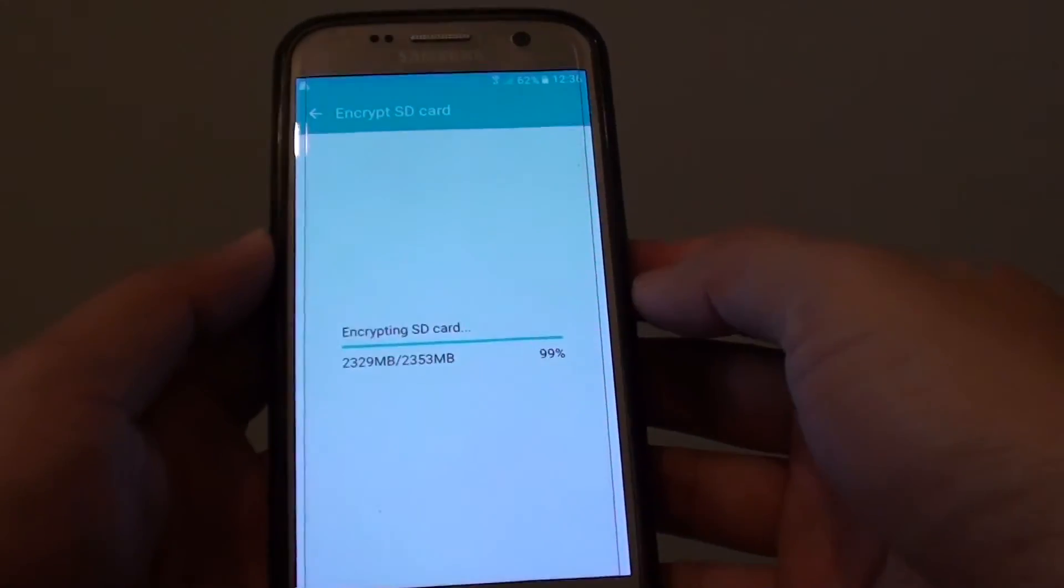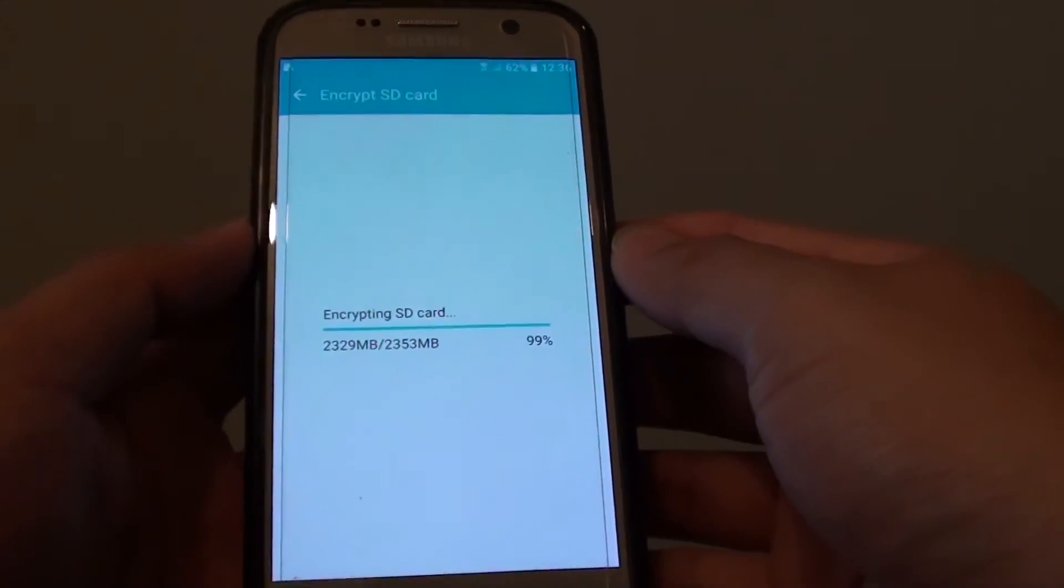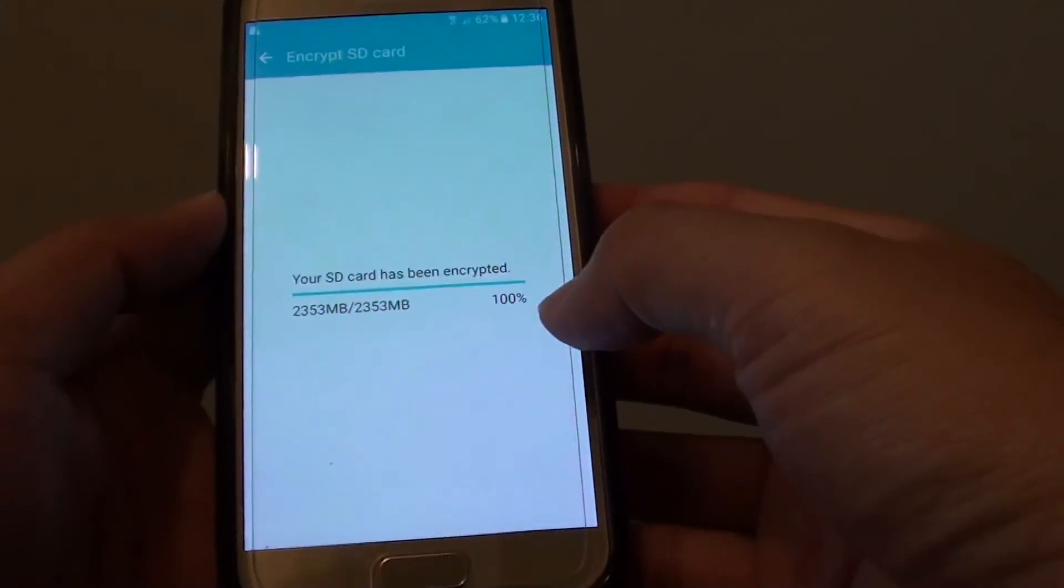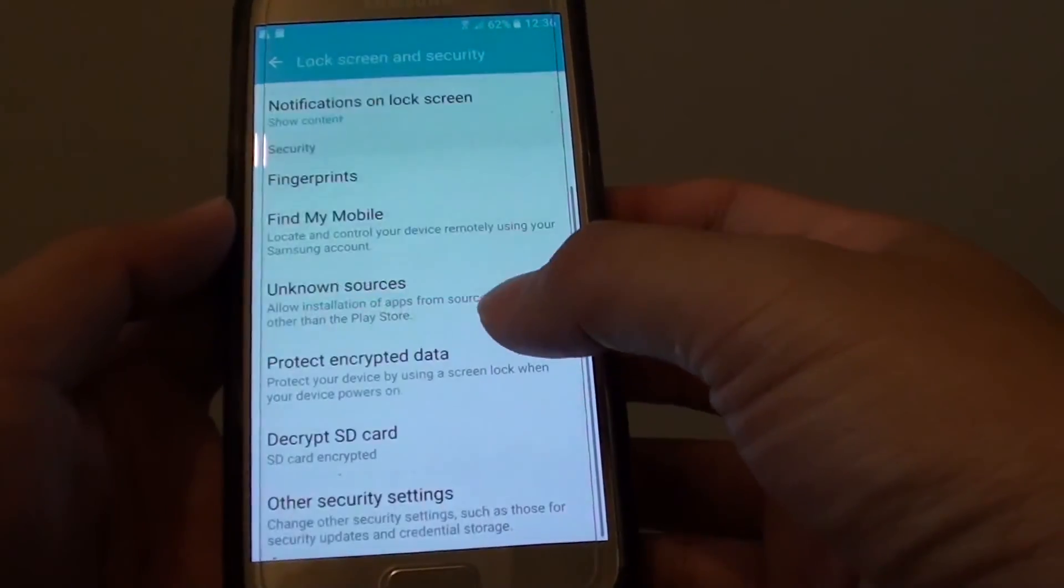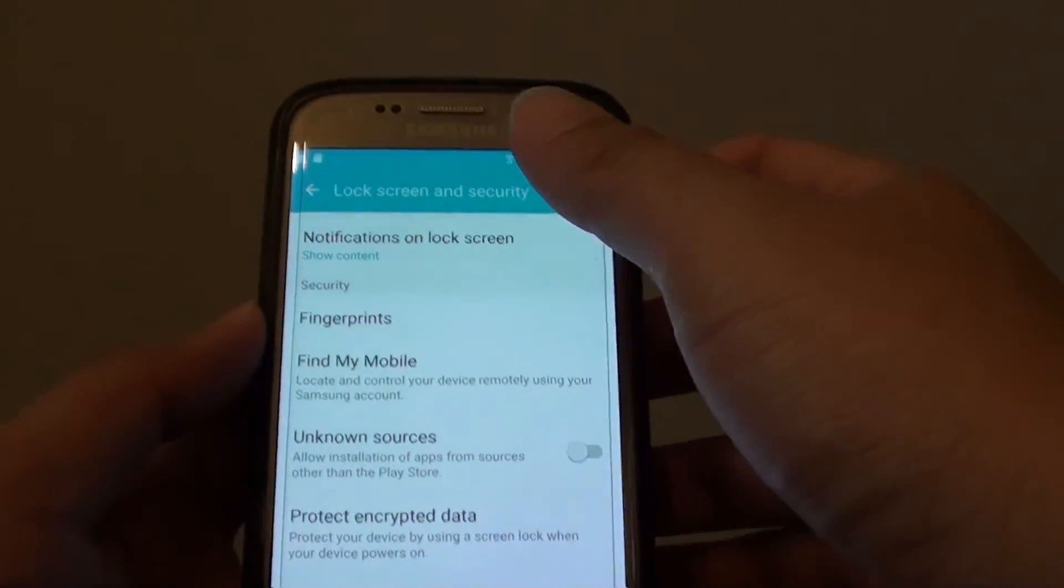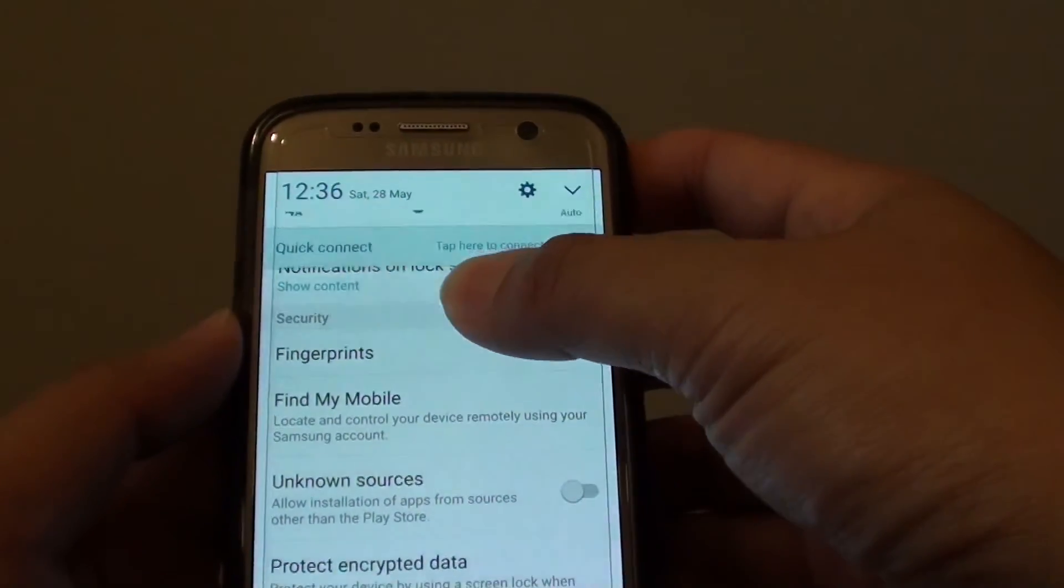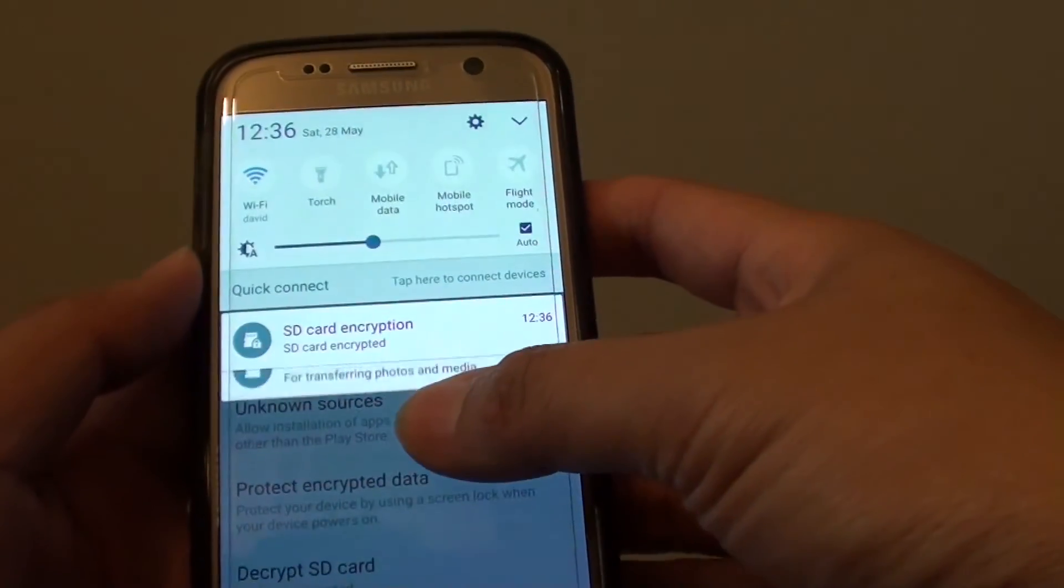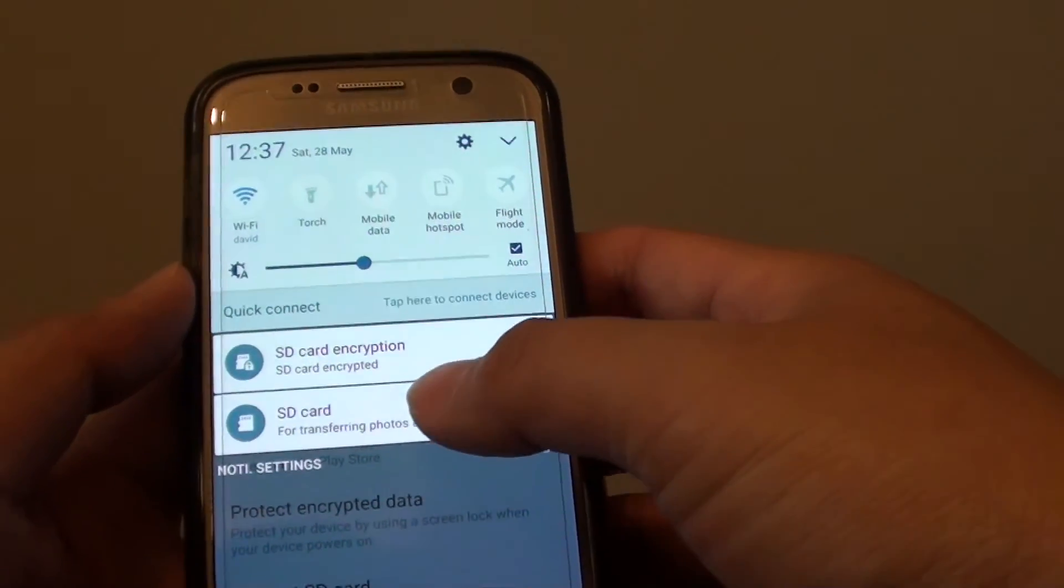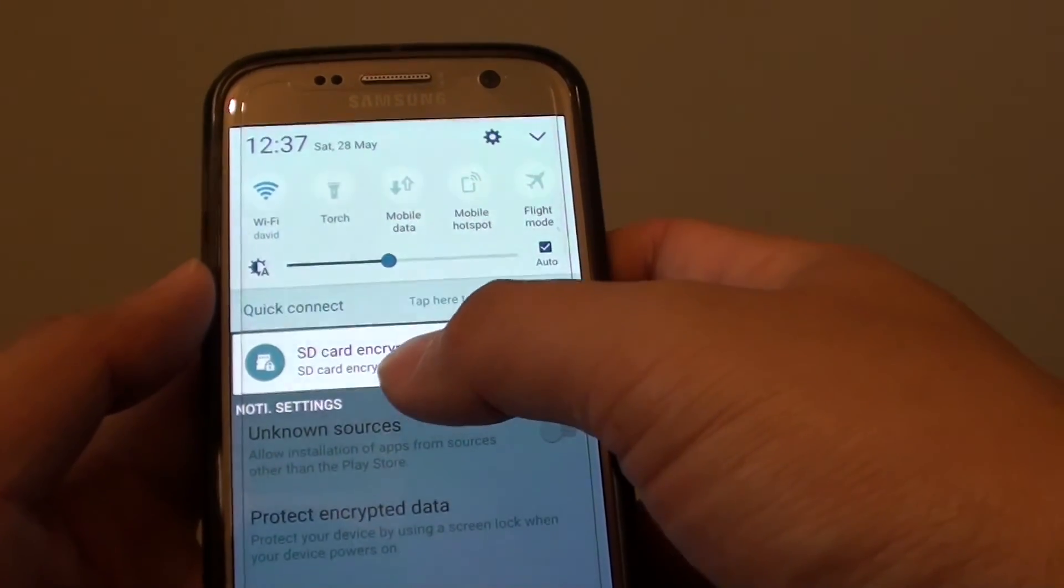Here is 99% so it is nearly completed. And this SD card is 100% completed. You can also check the notification from the top here. It tells you that the SD card is now encrypted.